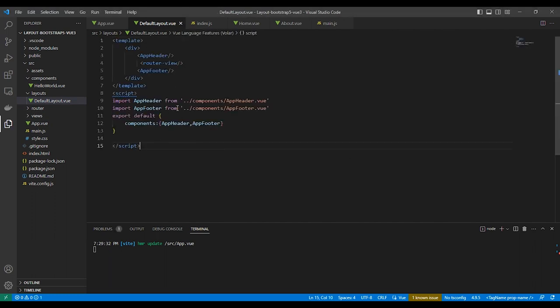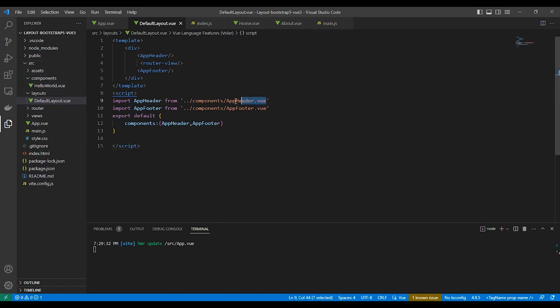As you can see, we have added router-view component exactly as we did in app.vue, in addition to creating the app header and app footer components.